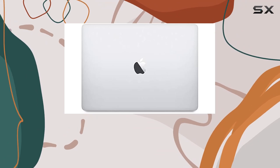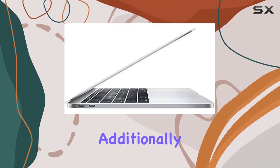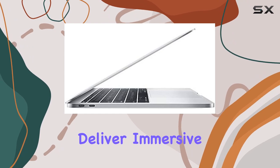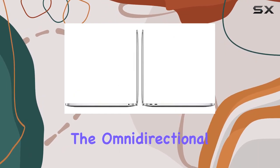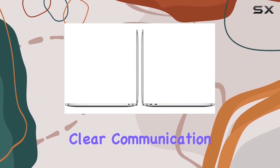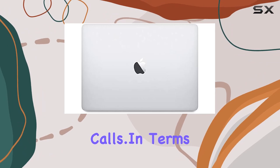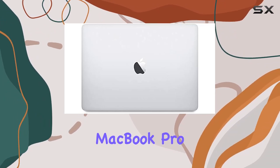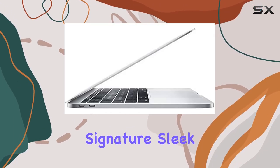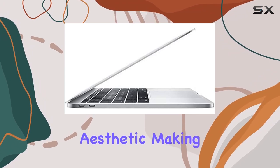Additionally, the built-in stereo speakers deliver immersive audio while the omni-directional microphone ensures clear communication during video calls. In terms of design, the MacBook Pro maintains Apple's signature sleek and elegant aesthetic, making it a stylish companion for work or leisure.